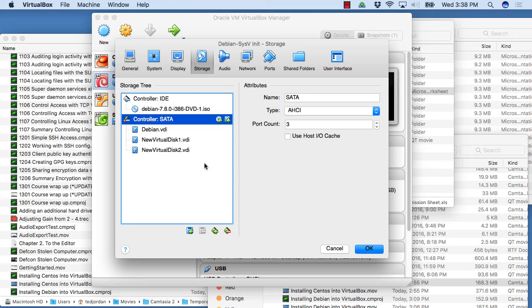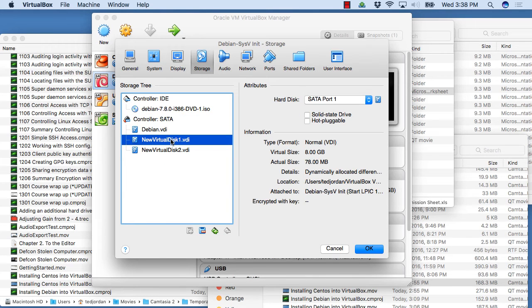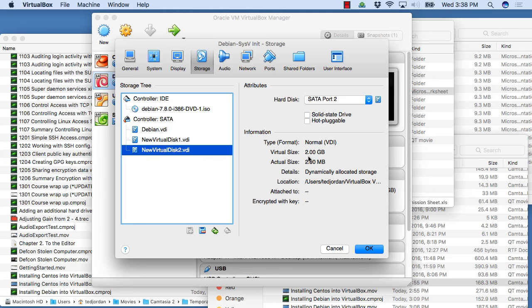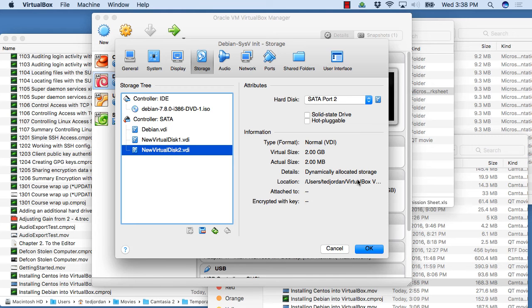Now that second drive is created. I've got this one here that I had before, that's eight gigabytes, and the new one I created here, that's two gigabytes. Since I chose dynamically allocated, the virtual size is two gigabytes, but the actual size is only two megabytes. It shows the location we're stored here as well. I'm going to click OK.